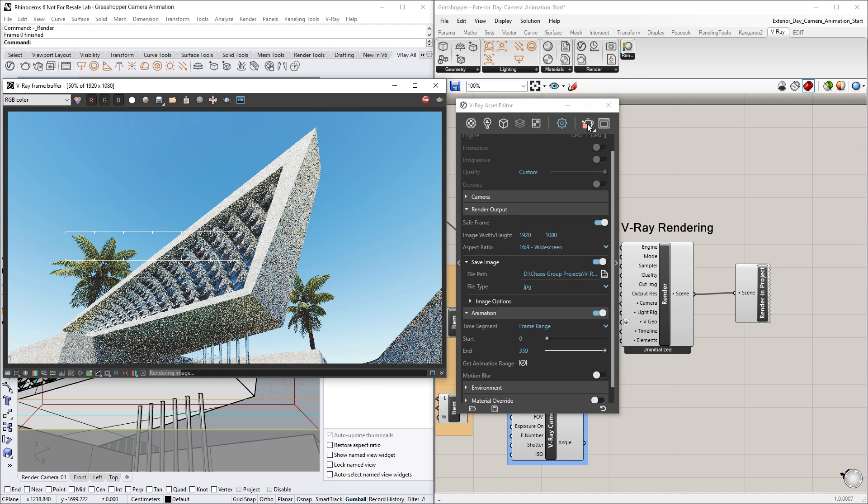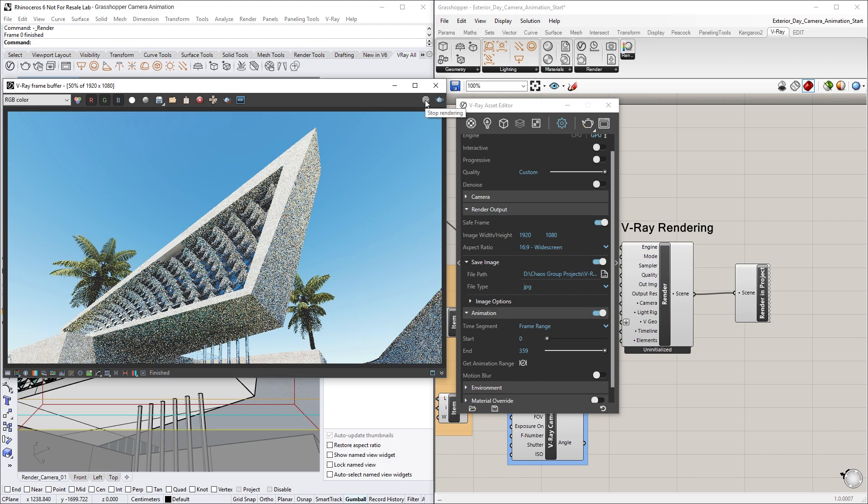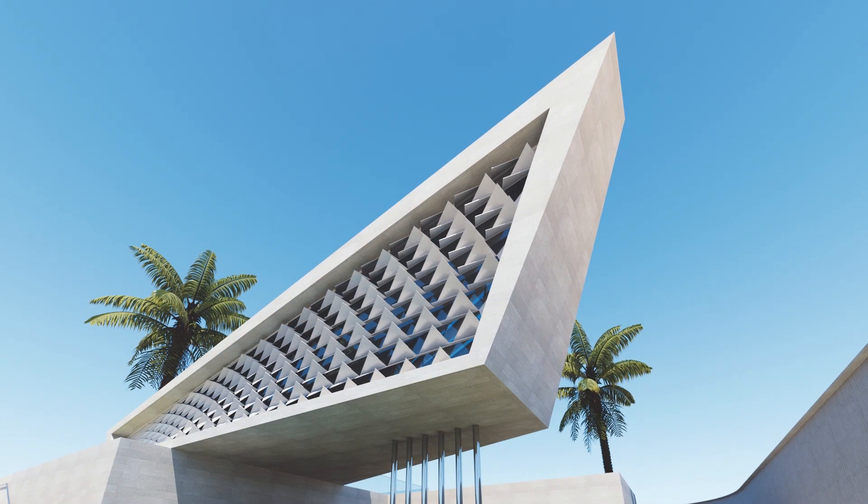Since this is going to take a few hours to render with these settings and resolution, I'm going to hit stop and show you the already rendered animation.